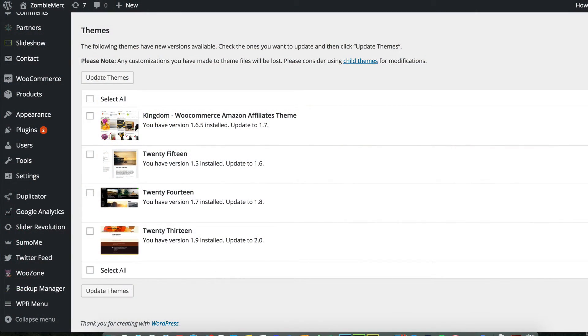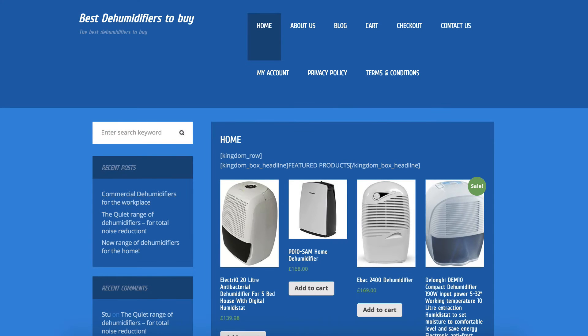The third question is around the Kingdom theme — the one used for the zombie affiliate website. A lot of people noticed an update available in the WordPress dashboard update section, and when they clicked update, it installed a weird random theme that broke their layout. My advice: don't do it. If you want to update the theme, go to CodeCanyon, download it, and update it manually. I've raised a ticket with the AA team and will let you know as soon as I have more information.